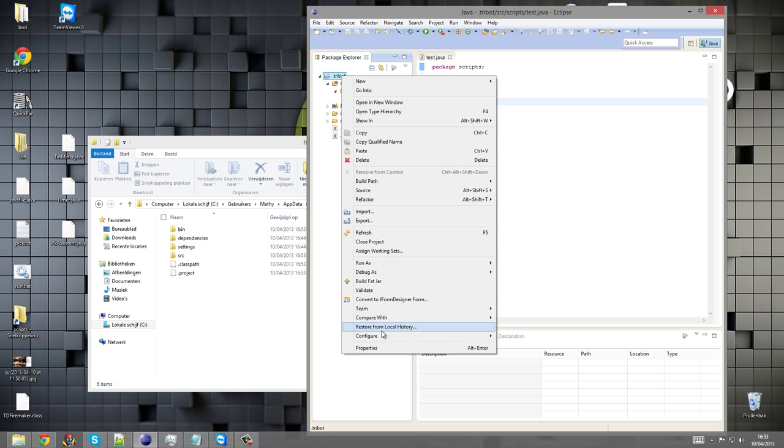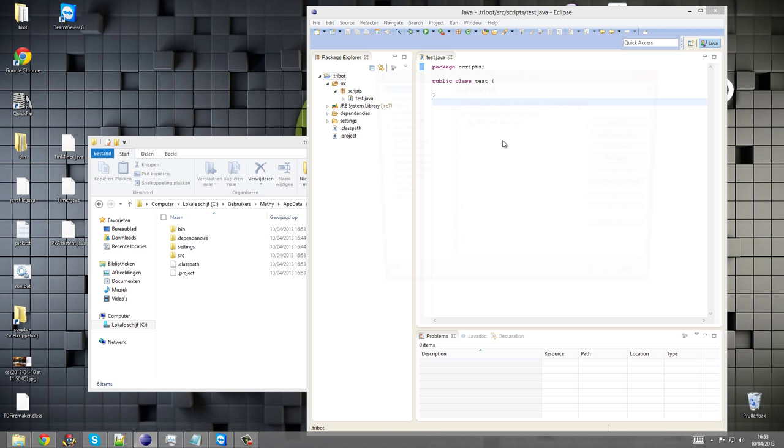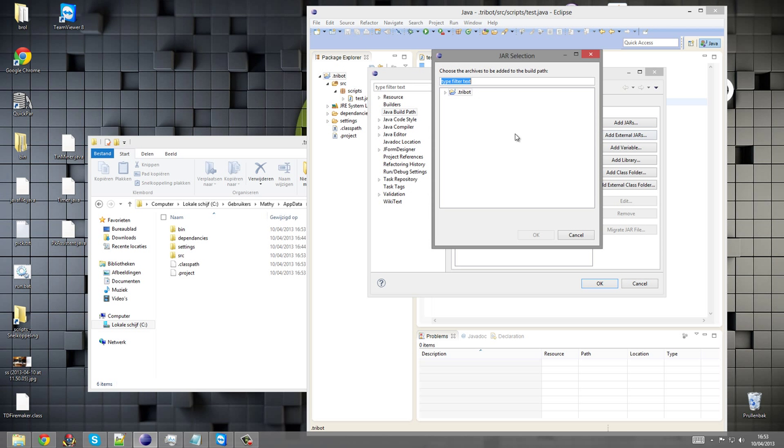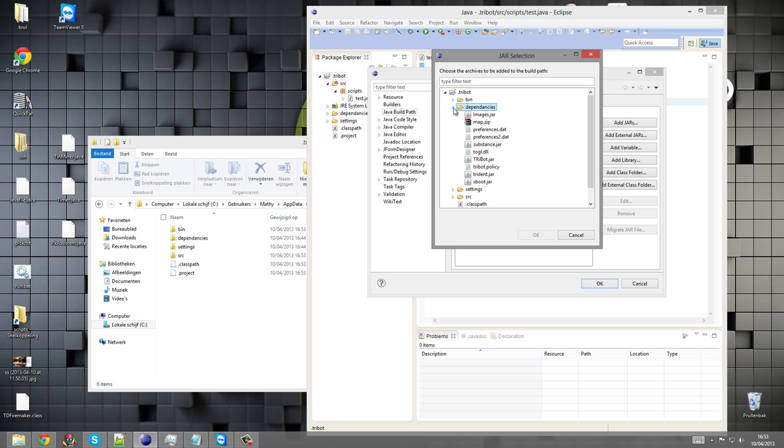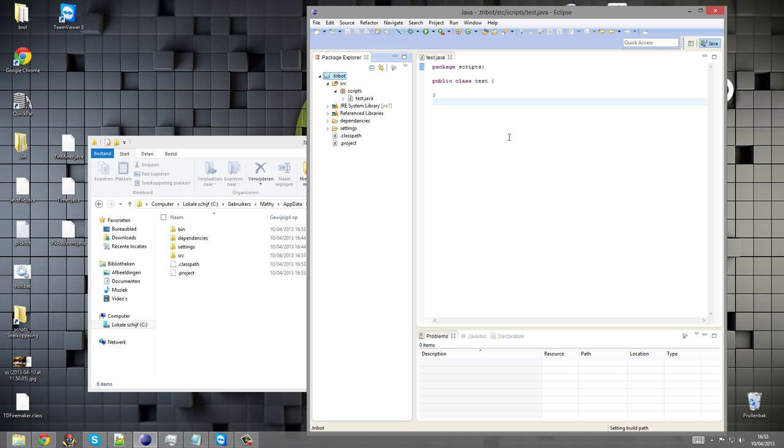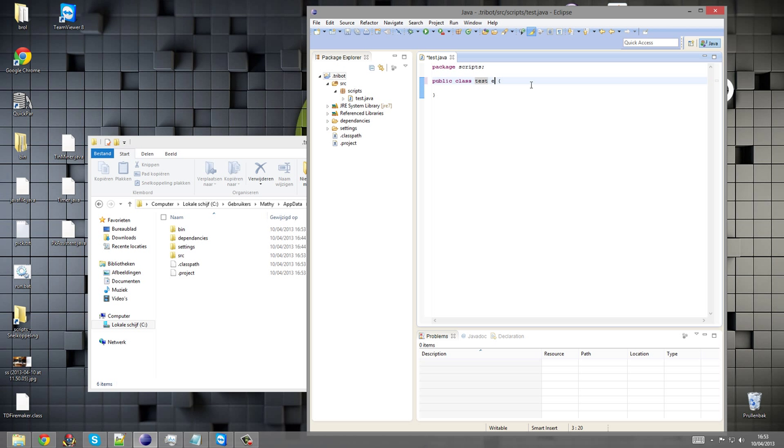Then go to properties, libraries, add jar. You'll see the dependencies folder and you select the Tribot jar file which extends the library and the API of Tribot itself. And you go extends script.